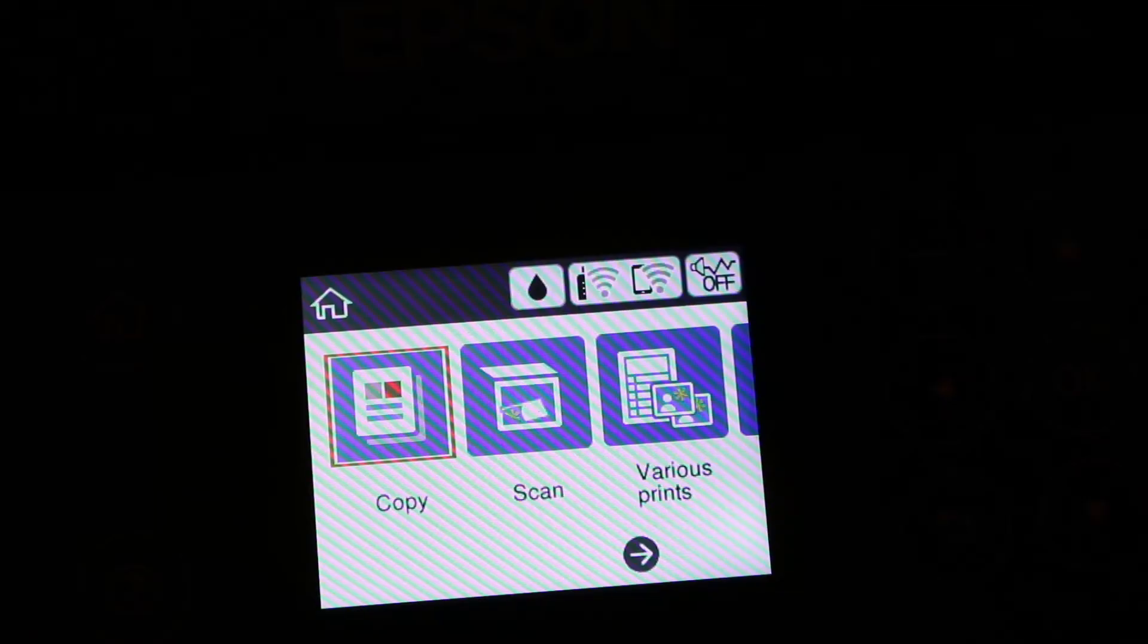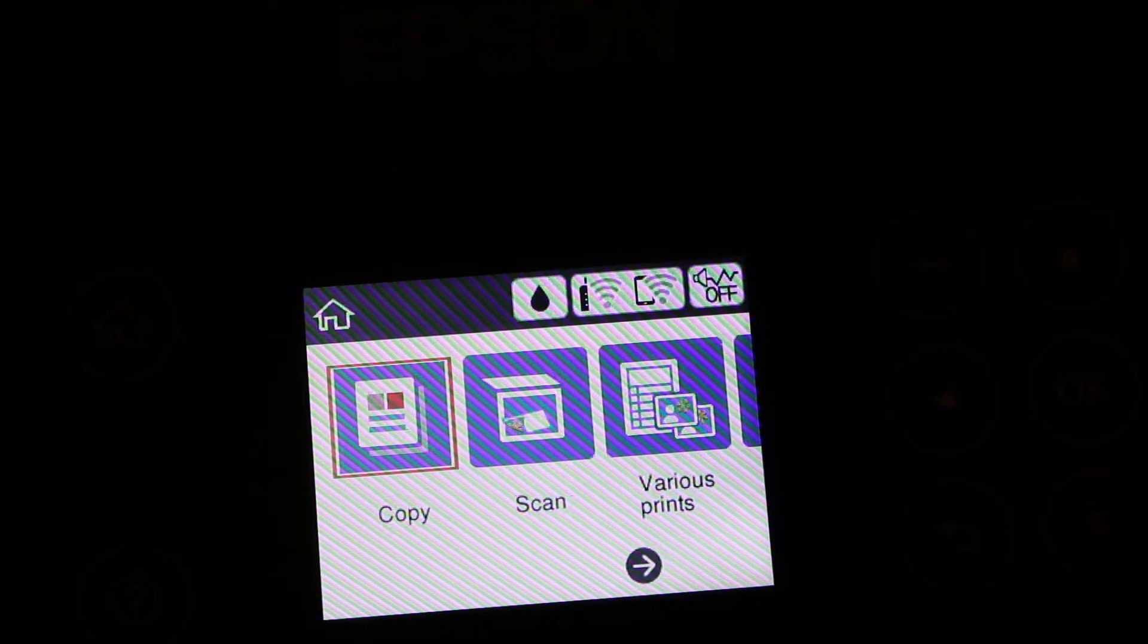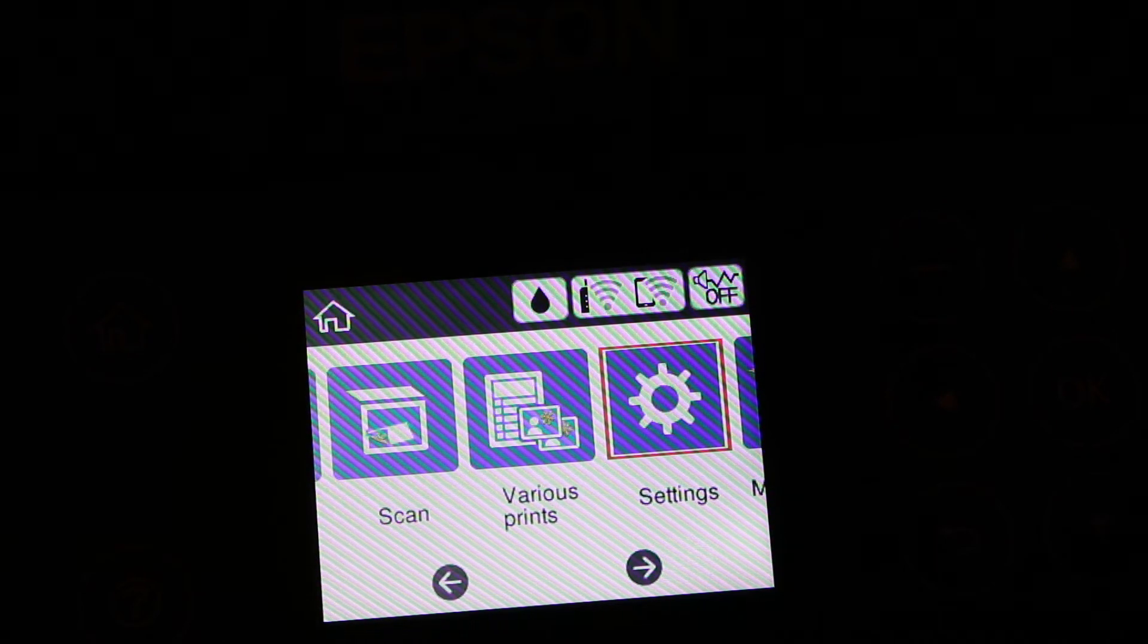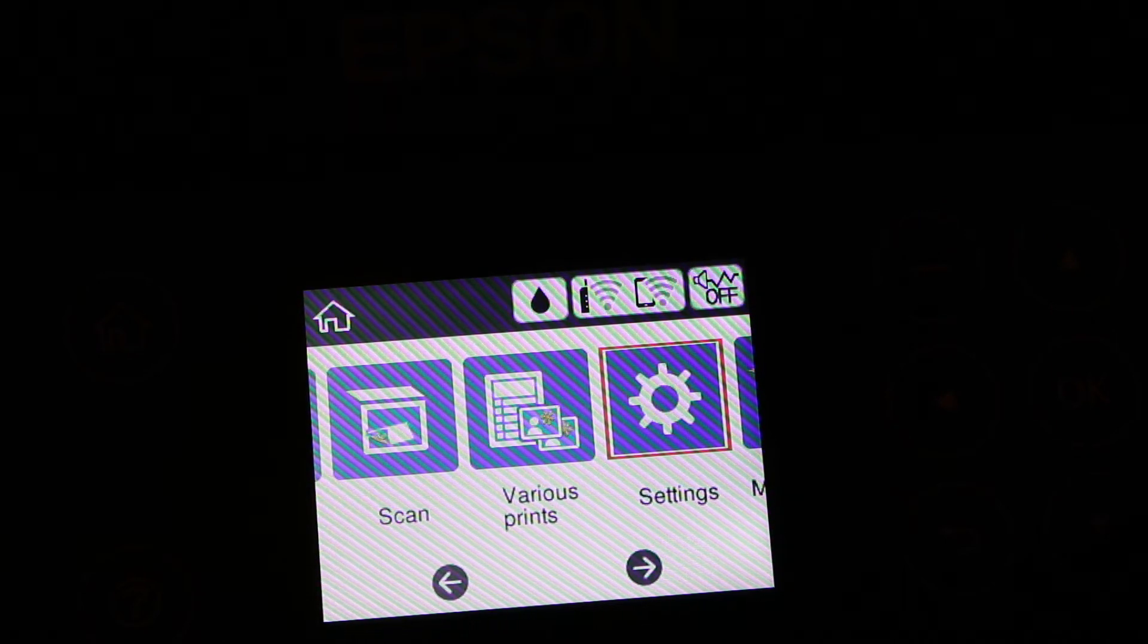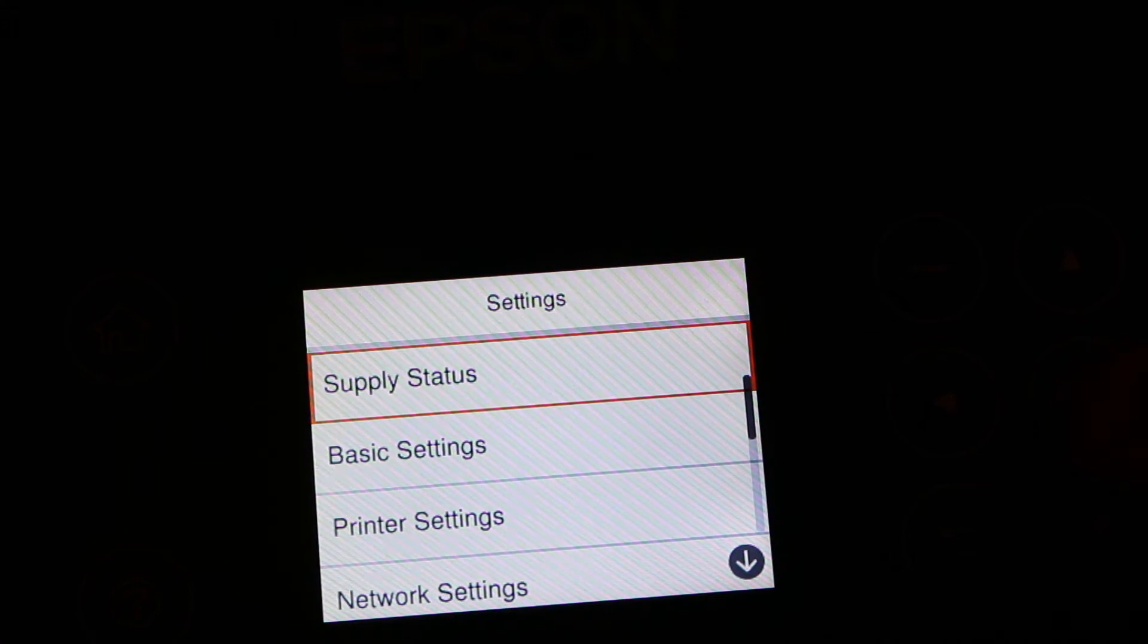Now on the display screen we are looking for the setting option. Here we can see this is the setting, so press OK on that.